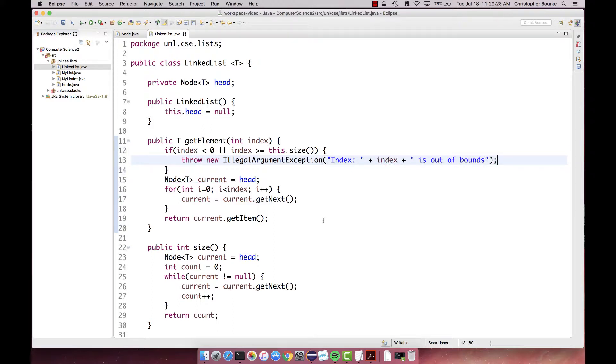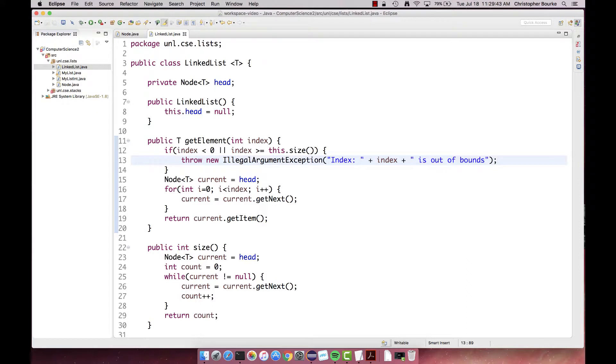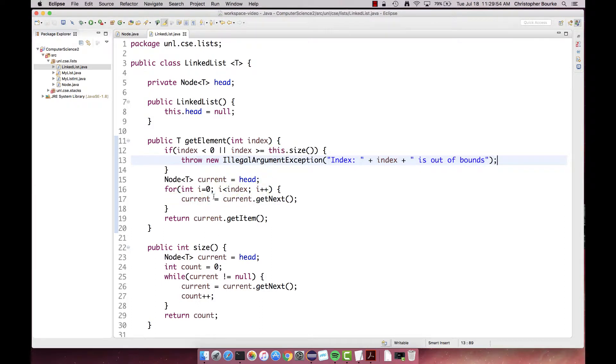This will work, but it seems a bit inefficient. Every time we need to compute the size of a list, we have to traverse through every single node until we get to the end. In particular, when executing an index-based retrieval method, we'll end up traversing the list twice: once to compute the size and do the error checking, and again to actually find the element. It would be more efficient if we simply keep track of the size and do the bookkeeping as we add or remove elements. Let's make that change now.